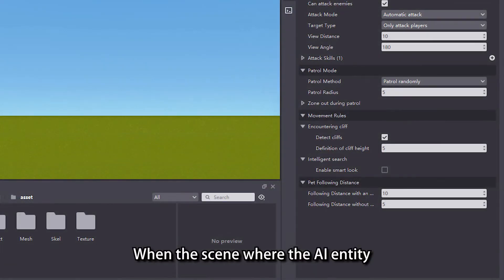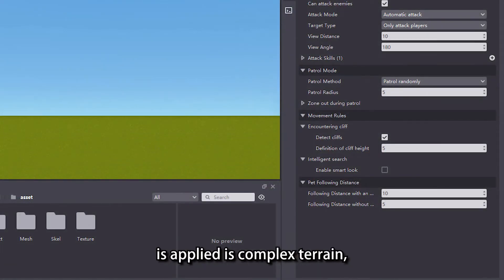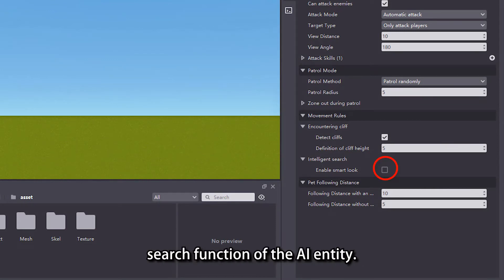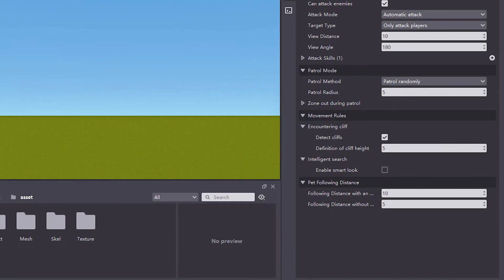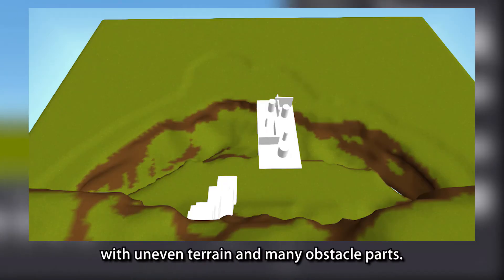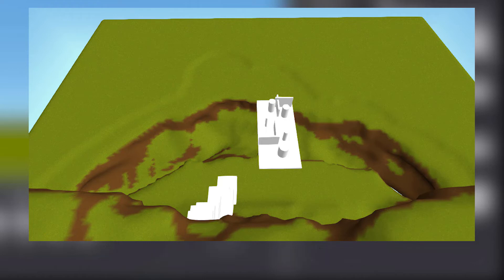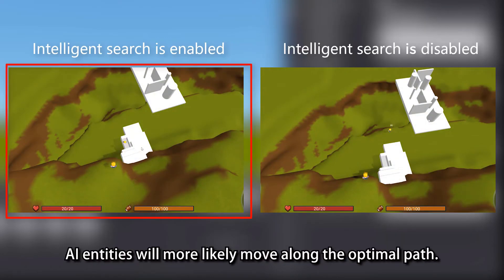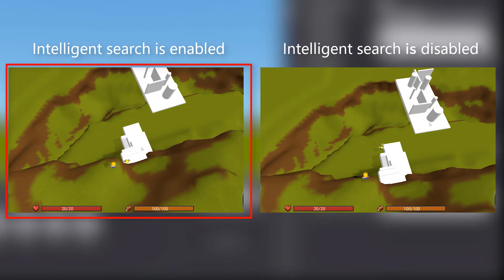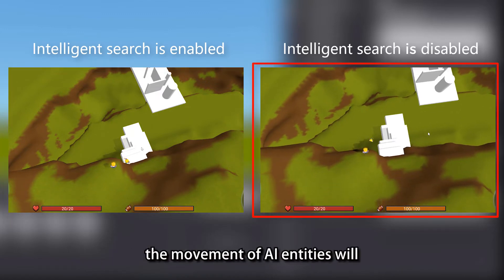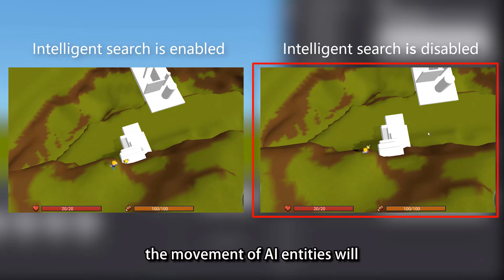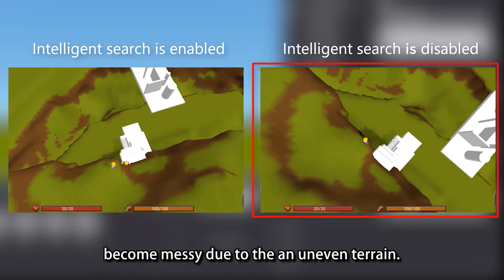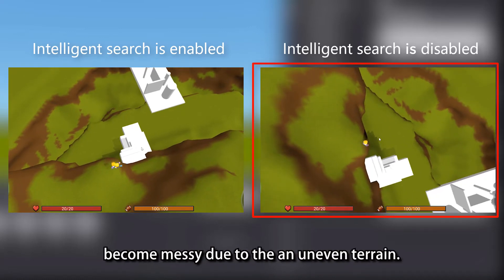When the scene where the AI entity is applied is complex terrain, we need to enable the intelligent search function of the AI entity. For example, we place AI entities in a map with uneven terrain and many obstacle parts. When intelligent search is enabled, AI entities will more likely move along the optimal path. With the intelligent search function disabled, the movement of AI entities will become messy due to the uneven terrain.